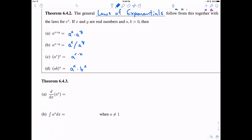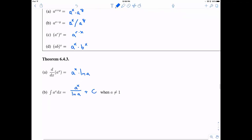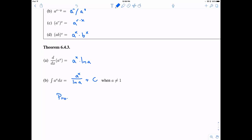Now let's get into some calculus. If we take the derivative of a to the x, the claim is that we get a to the x times the natural log of a. Going backwards, the integral of a to the x is a to the x divided by the natural log of a, plus a constant of integration. This assumes a is not equal to 1. Let's go ahead and prove part (a).